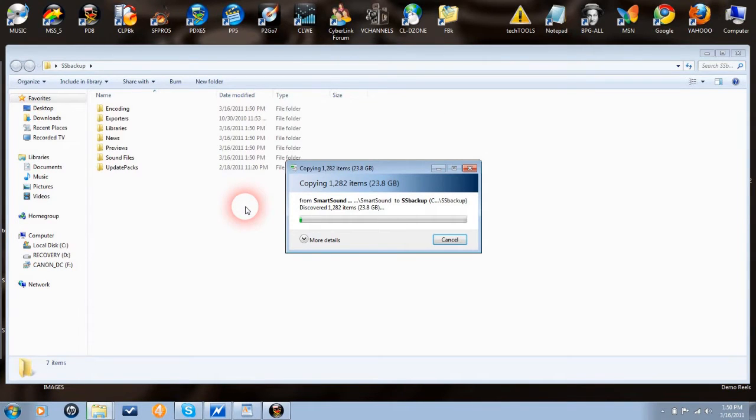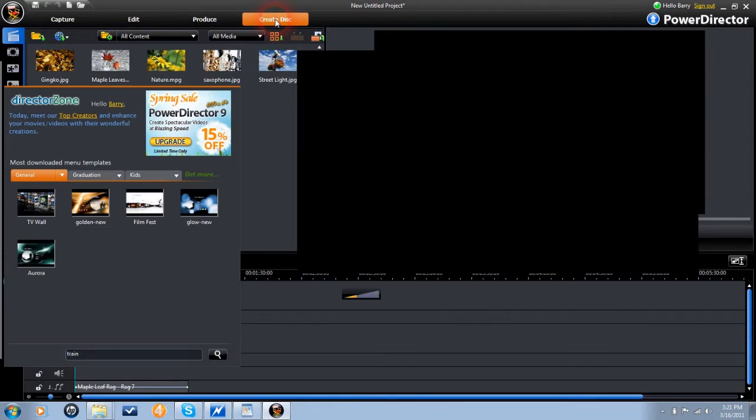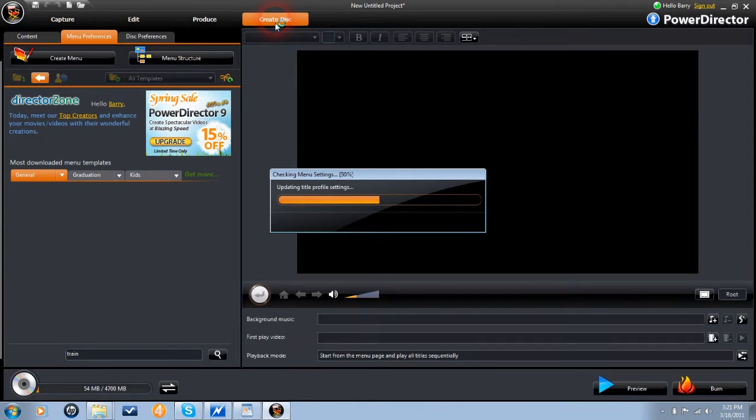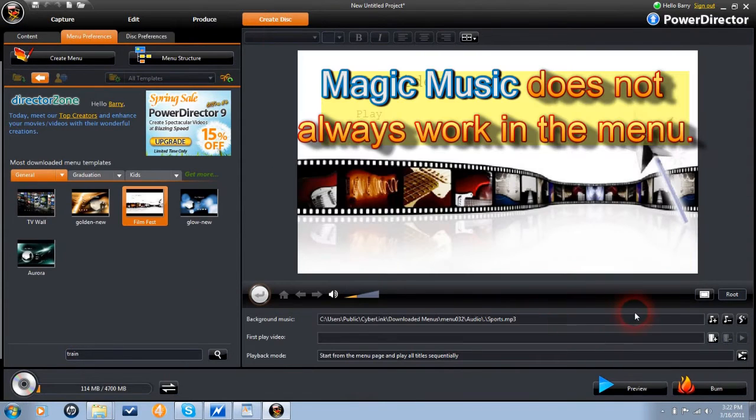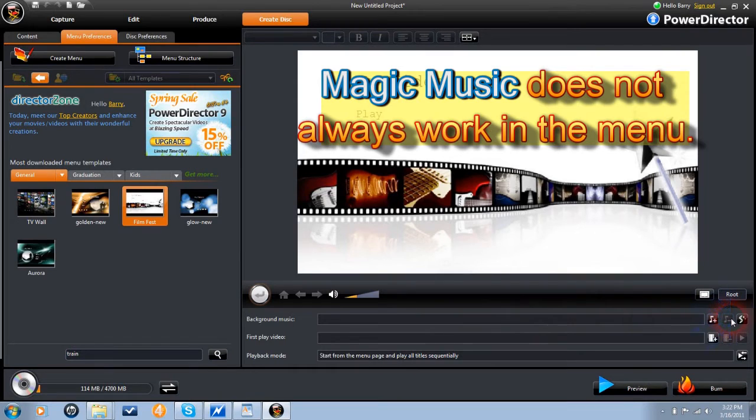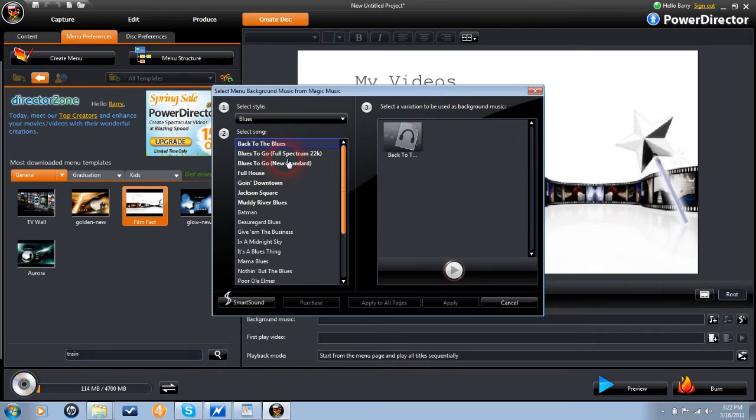Magic music is also available in the create disk module in PowerDirector, although there are some problems. In many cases, although the music selection is in the database, it will not work properly. This is not the fault of smart sound.